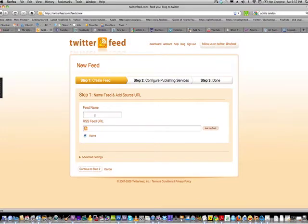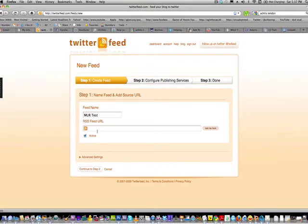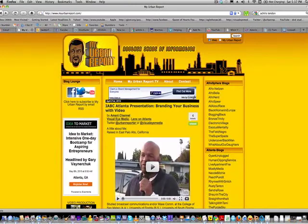You click 'Create New Feed' and give the feed a name. You'd signify which Twitter account you want it to go to. I use naming like 'UR' for my Urban Report, so I'll call this one 'UR Test' for now. Then it asks for the RSS Feed URL, so I'll go back to my blog to show you how to find that.